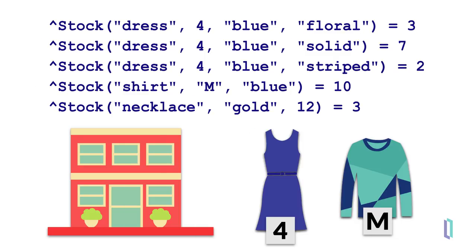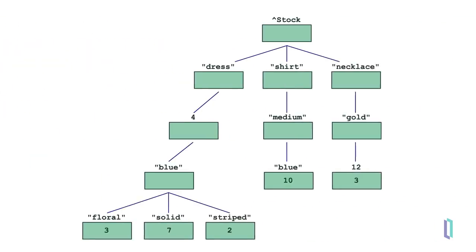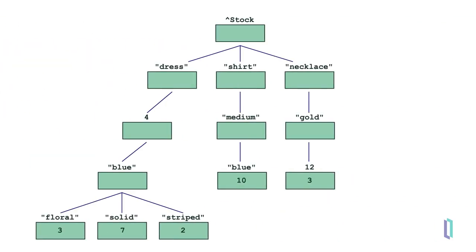When the globals are stored, we can imagine them in a tree structure, where each node is a child of the last. Nodes are then automatically sorted alphabetically or numerically.